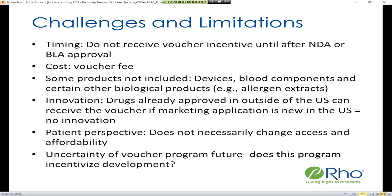There are challenges and limitations associated with the priority review voucher program. For example, the timing of receiving this incentive — you do not receive this voucher until your marketing application is actually approved, whereas other incentives from FDA can be received throughout development. There is a cost associated with using the voucher in the form of the voucher fee. Some products are not included in the priority review voucher program, including devices, blood components, and certain other biological products such as allergens.